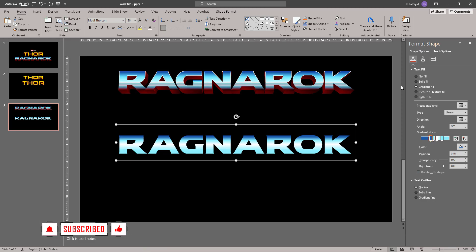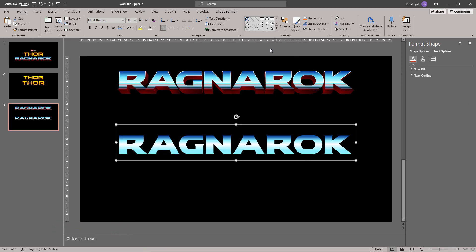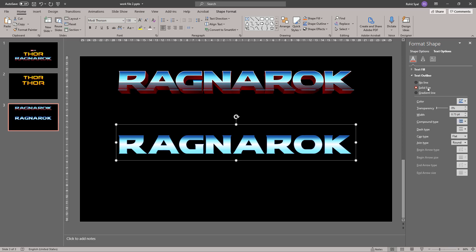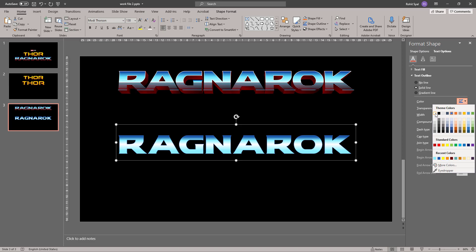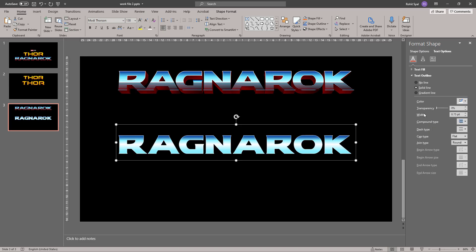There we go. Now as we can see, the logo also has a white outline to it. So let's go to Text Outline and give it a solid line and change the color to white. I think a one point width works well with this.